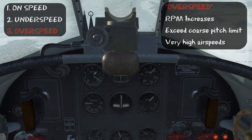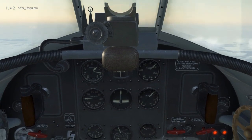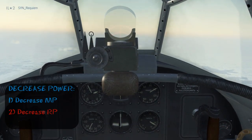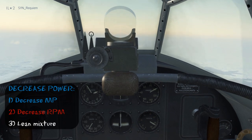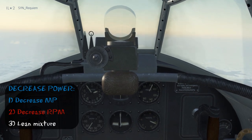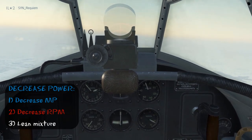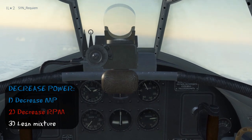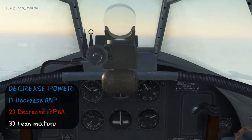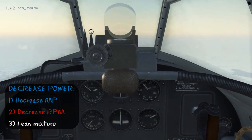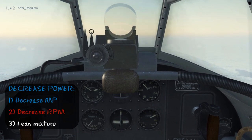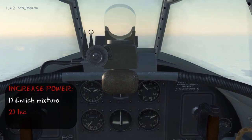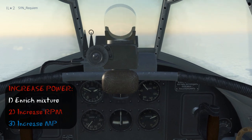Now I'll level out, and we'll look at how to manage the constant-speed propeller. To decrease power, you need to decrease your manifold pressure, followed by decreasing your RPM, and then you lean out your mixture. To increase power, you need to enrich your mixture, increase RPM, and then increase manifold pressure.